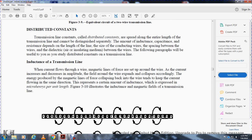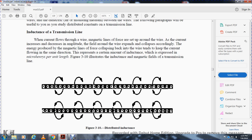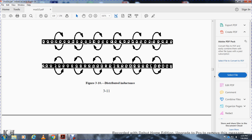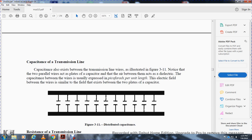Inductance on the transmission line: when current flows through a wire, magnetic lines of force are set up around the wire. As current increases in amplitude, the field around the wire expands and collapses accordingly. The energy produced by the magnetic lines of force collapsing back into the wire tends to keep the current flowing in the same direction, representing a certain amount of inductance expressed in microhenries per unit length. Figure 3-10 illustrates the distributed inductance and magnetic field of the transmission line. Capacitance of the transmission line: the capacitance between the transmission line wires is illustrated in figure 3-11. The two parallel wires act as plates of a capacitor, with the air between them acting as the dielectric. Capacitance is usually expressed in microfarads per unit length.